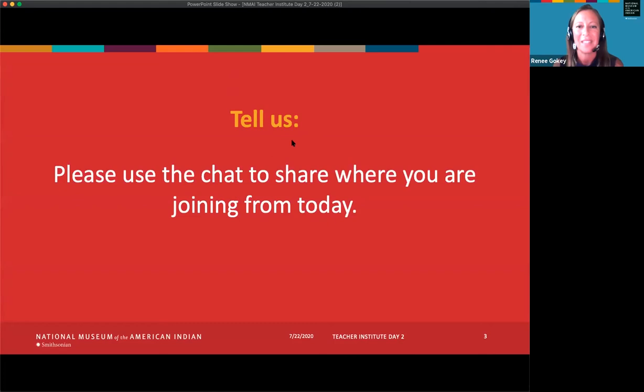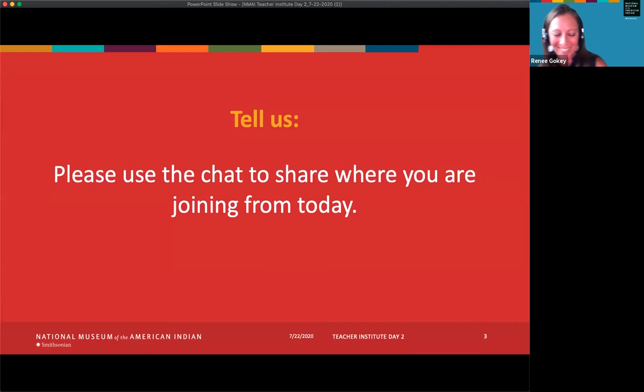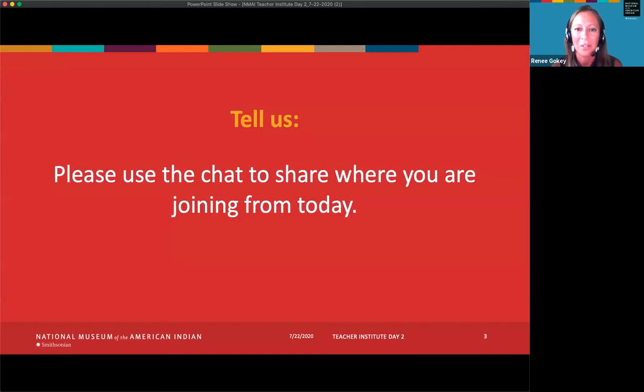We saw people from all 50 states — I think Portugal, Canada, Switzerland and Germany, and many sovereign nations. We saw Laguna and Zuni Pueblo, the Yokuts and Diné people, Eagle Butte, South Dakota, Gallup, New Mexico. We want to welcome everybody from around all 50 states and across the nation today. Thanks for joining us.